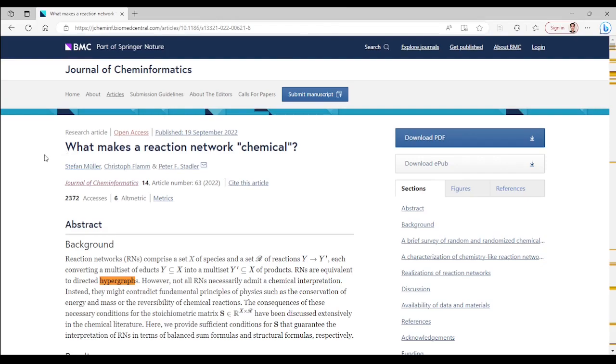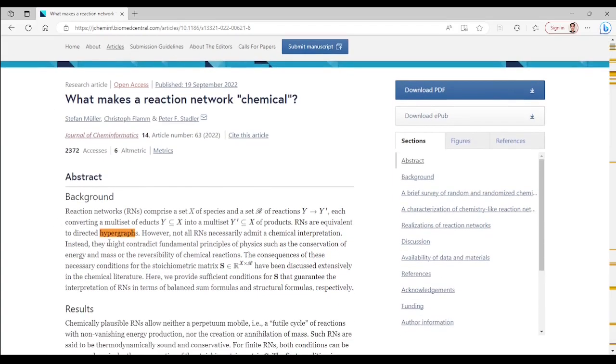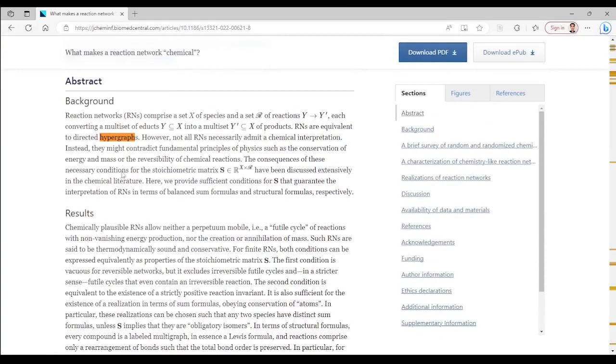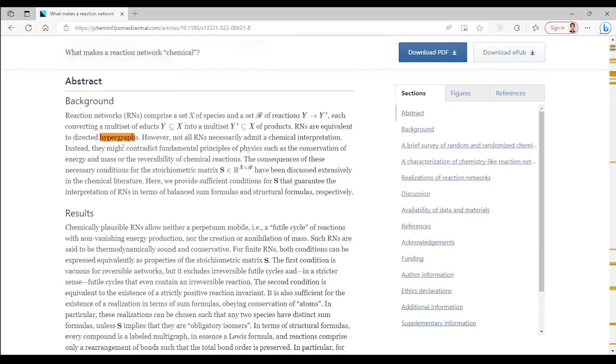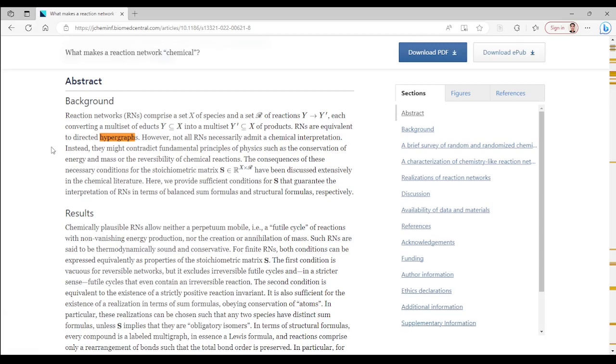Here you see a journal article that clearly contains the text hypergraph. However, the authors use this term wrongly here. The correct term for the object they are used in this work is weighted graph or labeled graph and not hypergraph,